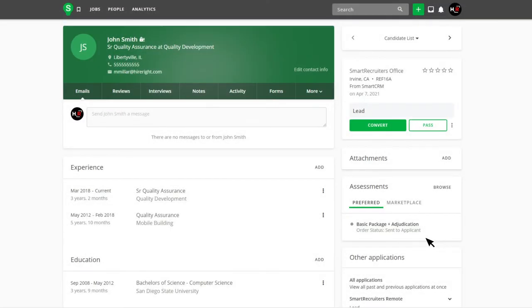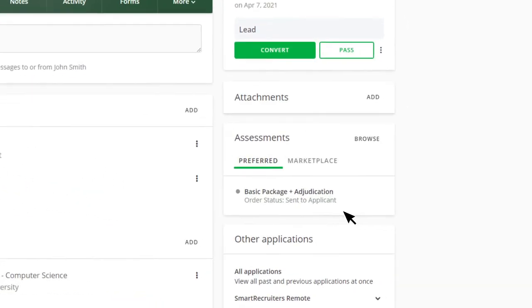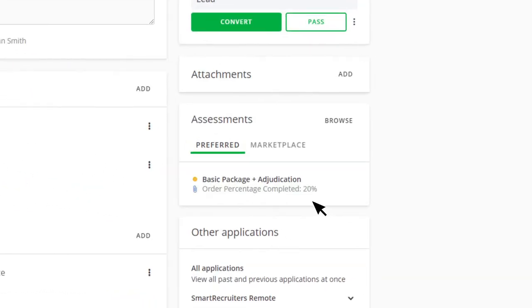At any point, it is possible to view the background check order status by accessing the candidate page and reviewing the status within the Assessment widget.